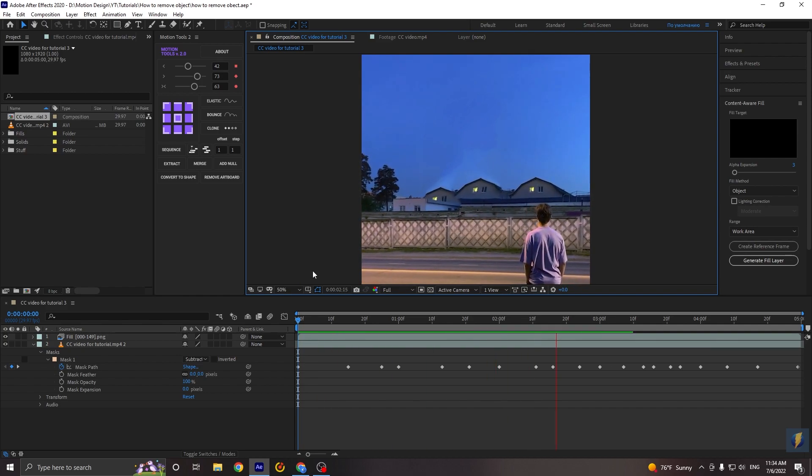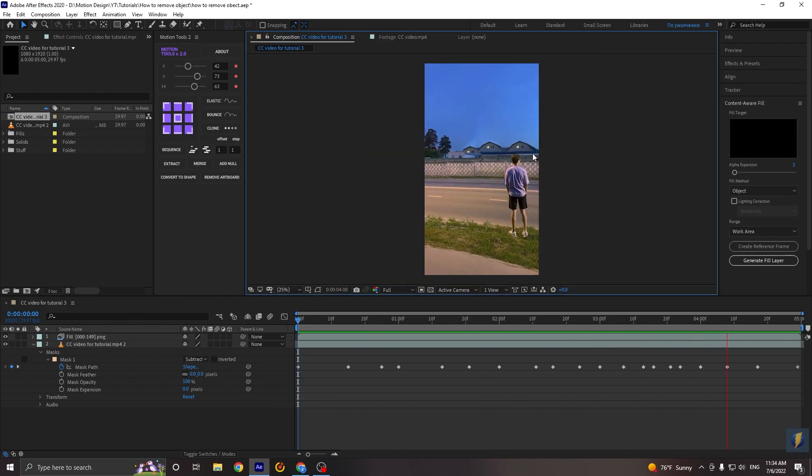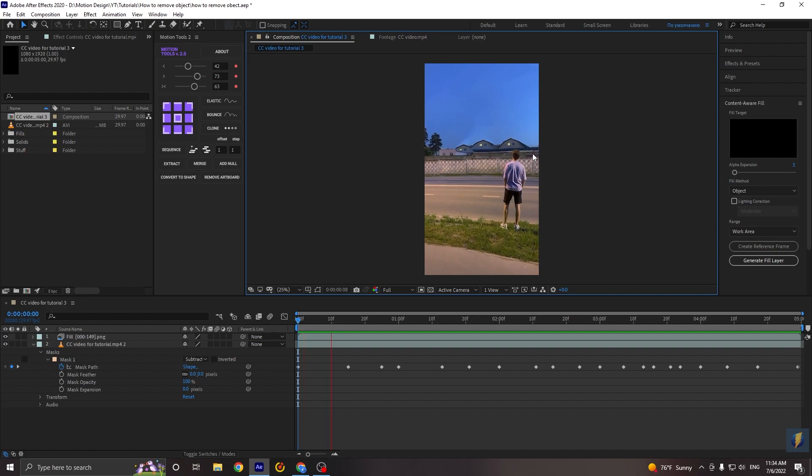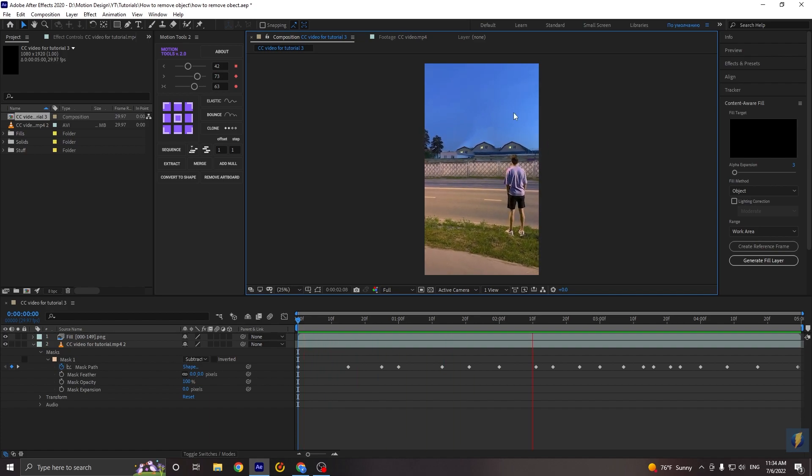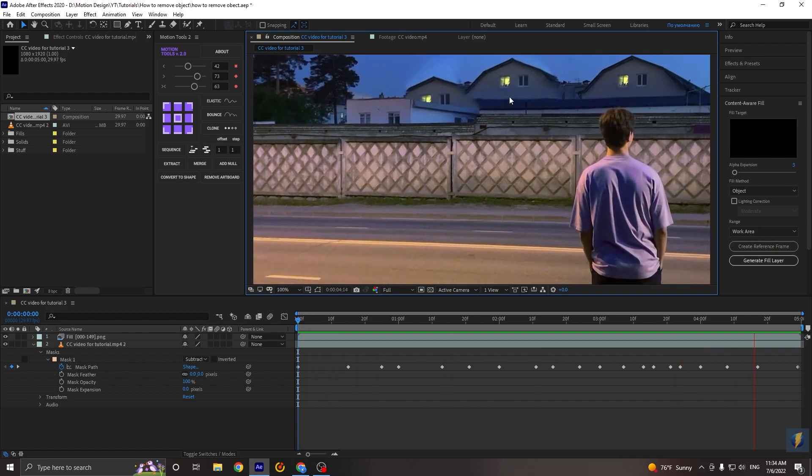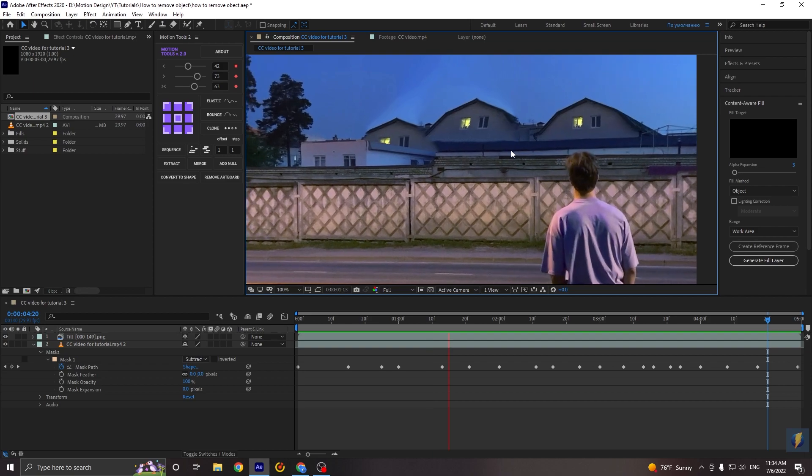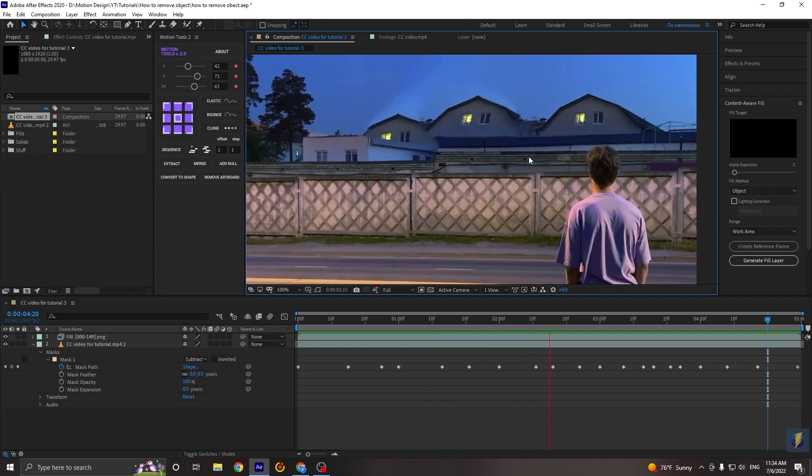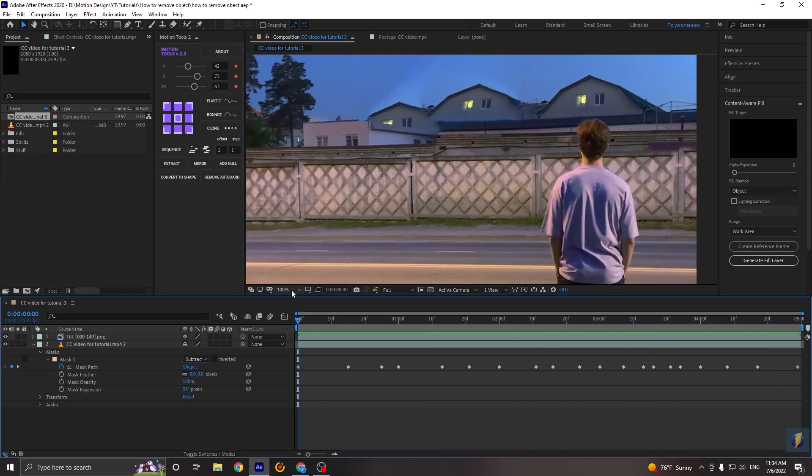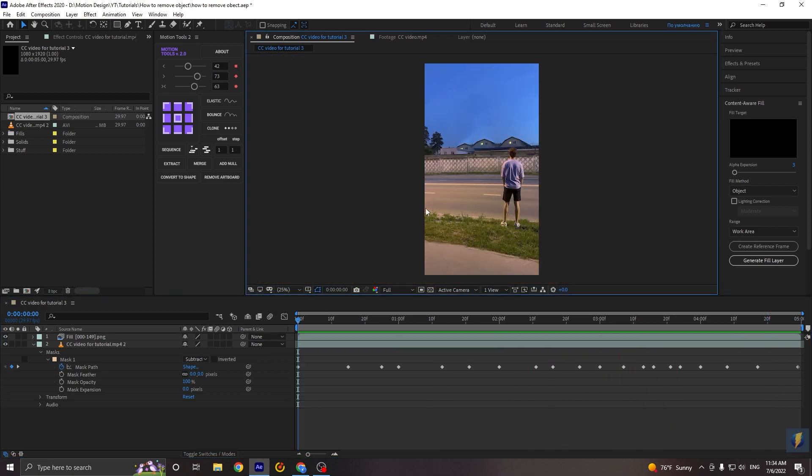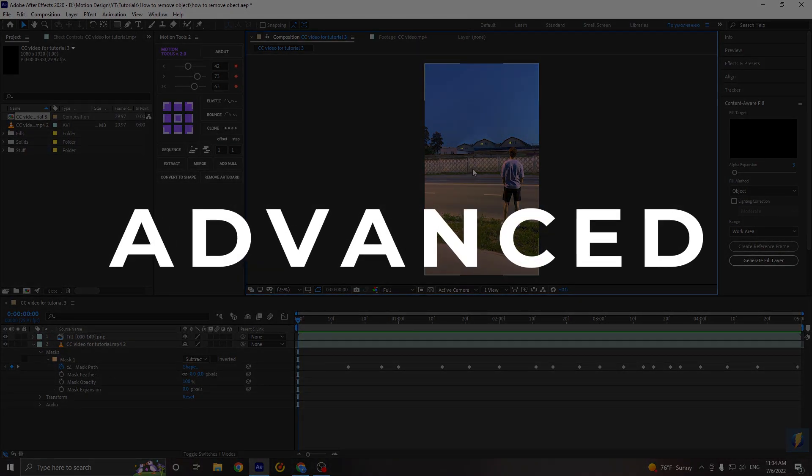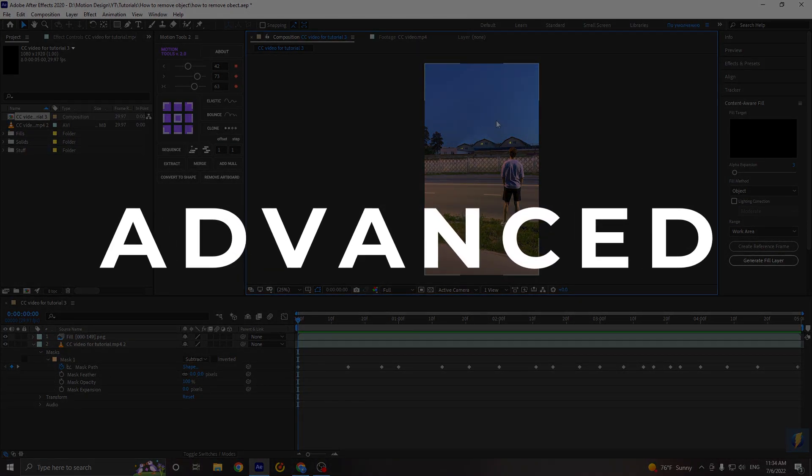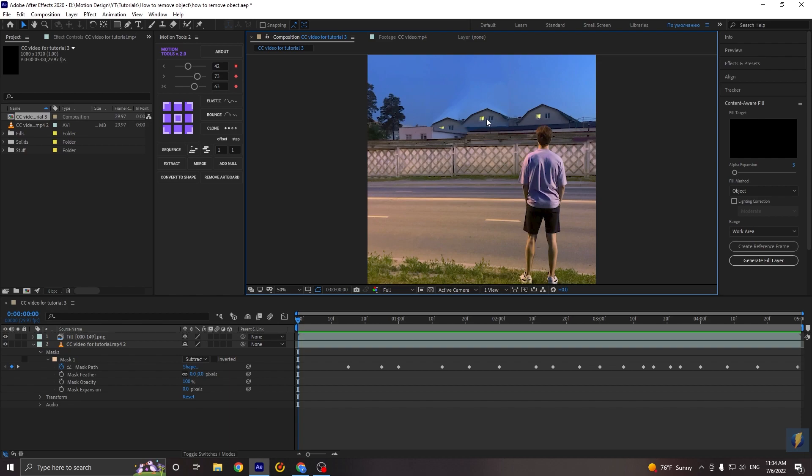And now, as you can see, we get not bad result. Basically, for simple stints, it will be enough. But in our case, as you can see, our houses are moving and it looks little strange, I think. So we can easily fix it using the other method that I called Advanced. So let's jump to it and make our scene perfect.